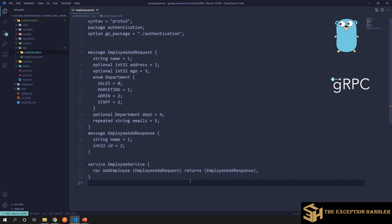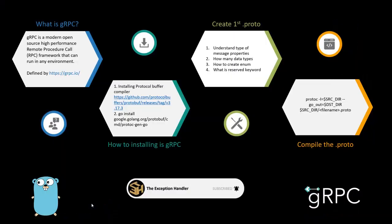There are many things that we would be discussing in the later part of the series, when we start implementing this to communicate between the services. Now, the last step that we have is how to compile a proto file into the extension that we desire. Now let's start by understanding how we can use the proto compiler that we have downloaded and installed to compile our proto file.